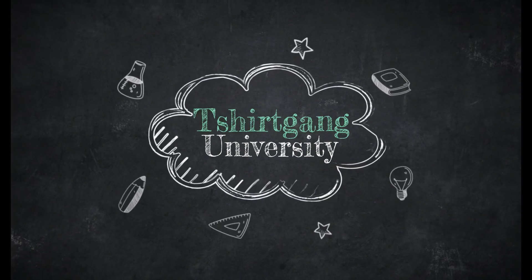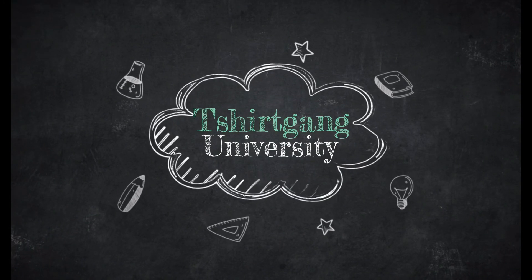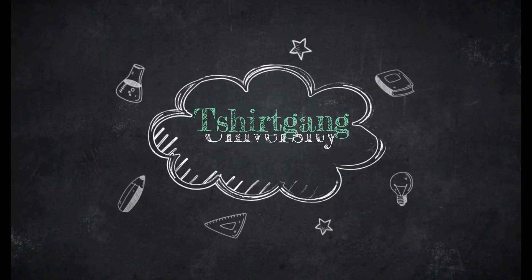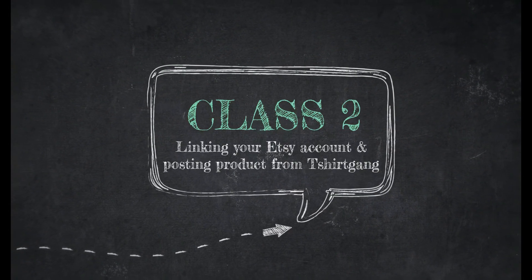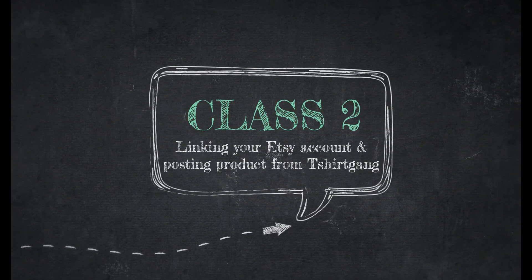Hi and welcome back to T-ShirtGang University. My name is Natalie and I'll be your instructor for Etsy integration class 2, linking your account with T-ShirtGang and automatically listing your products for sale.